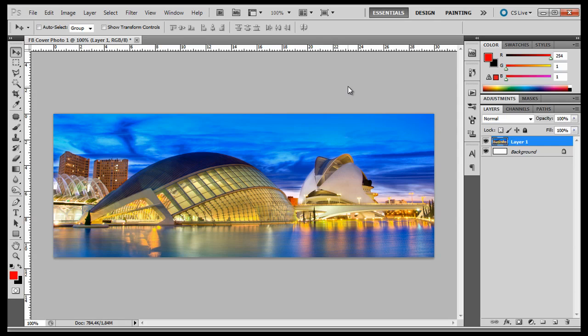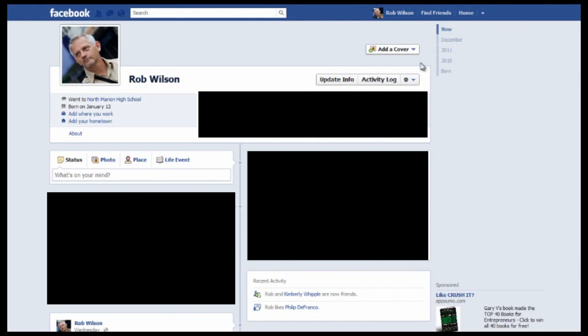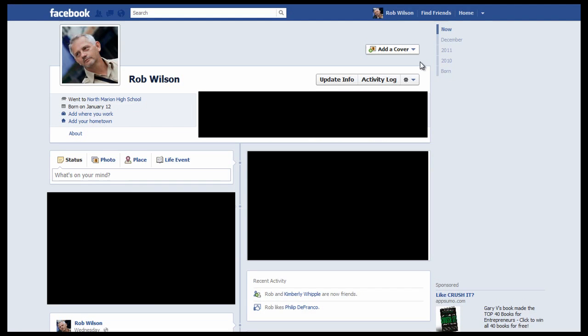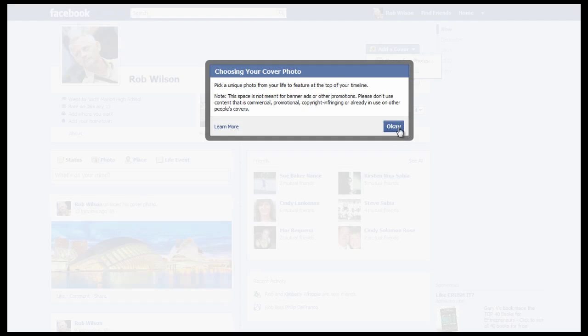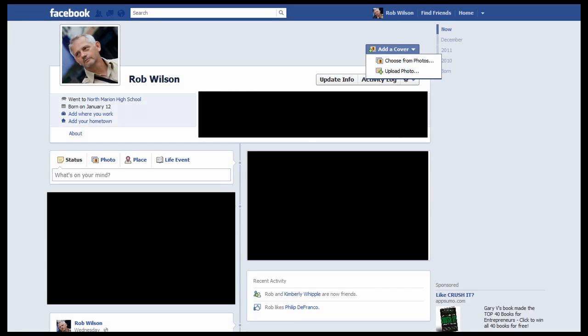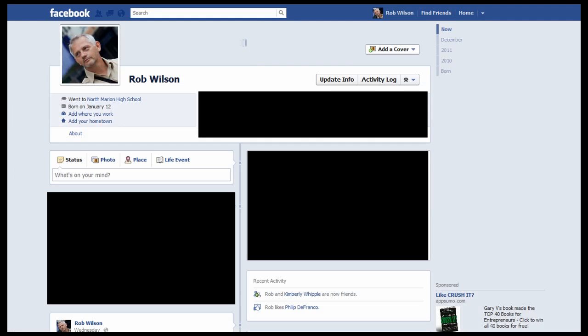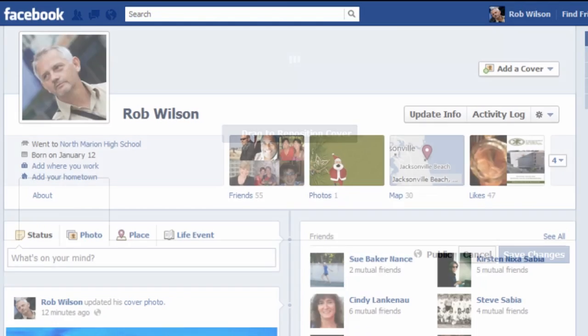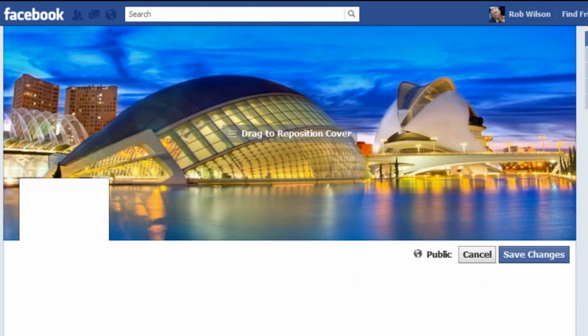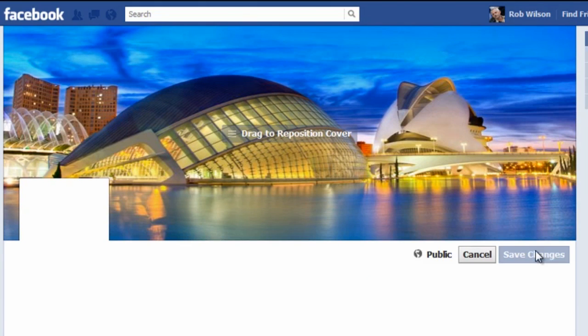Now go to Facebook. Go to your wall. Click add a cover. This window pops up. Click OK. Click upload photo. Double click on the photo you just created. It will upload. Now click save changes.